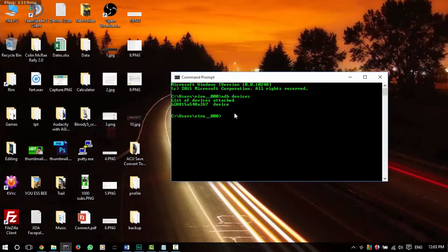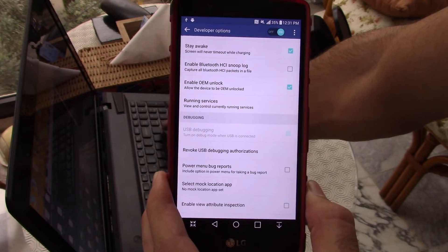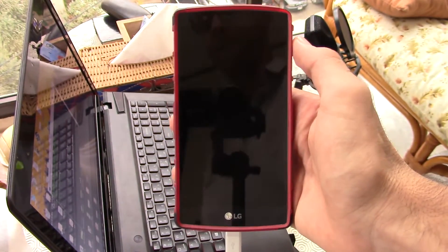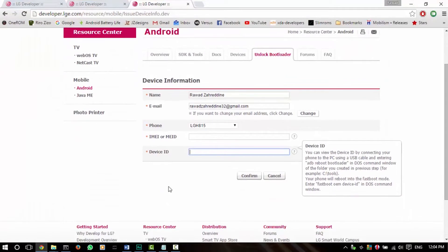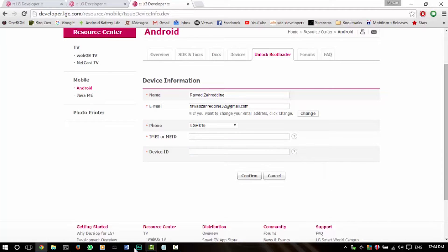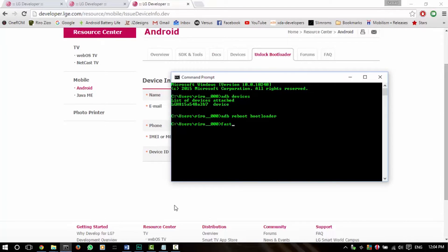Now that ADB recognizes my device, I'm going to type 'adb reboot bootloader' so we can unlock this thing. My phone is booting up to the bootloader currently — and it just booted up. So following the device ID box, first type 'fastboot devices' to check if fastboot is recognizing my device — and there it is, it is recognized by fastboot.